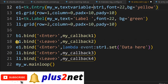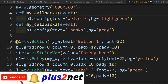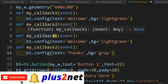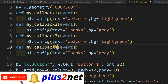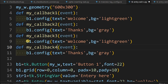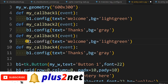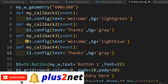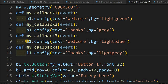We copy callback one and two and paste them, renaming them 'my_callback_three' and 'my_callback_four'. For callback three, l1 is configured with text 'welcome' and background light blue. For callback four, when mouse moves out of the label, text equals 'thanks' and background is light gray.